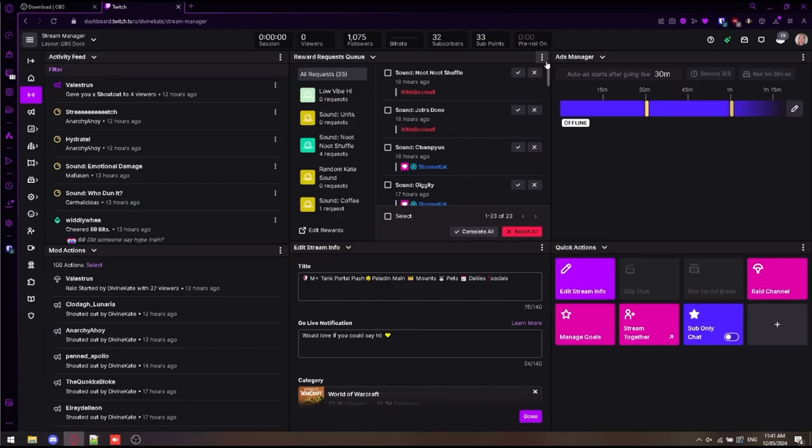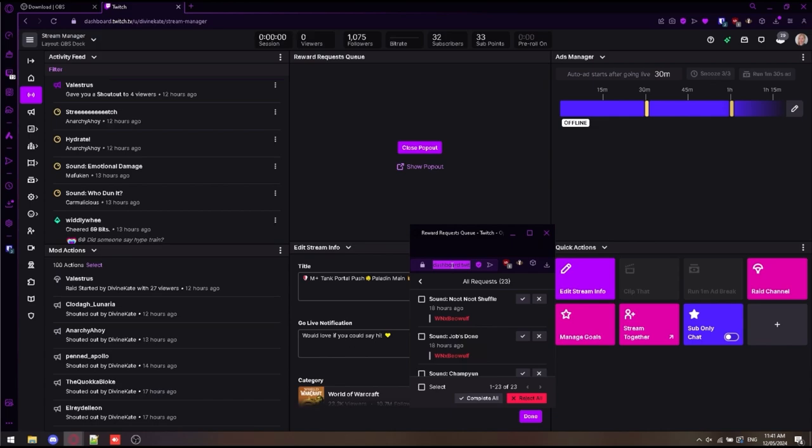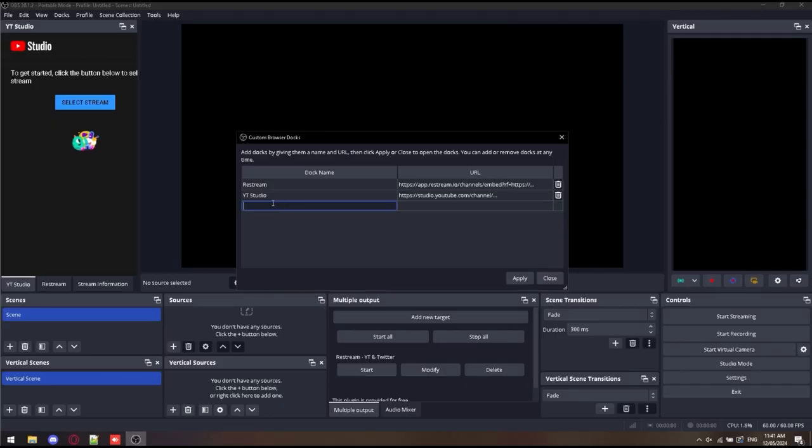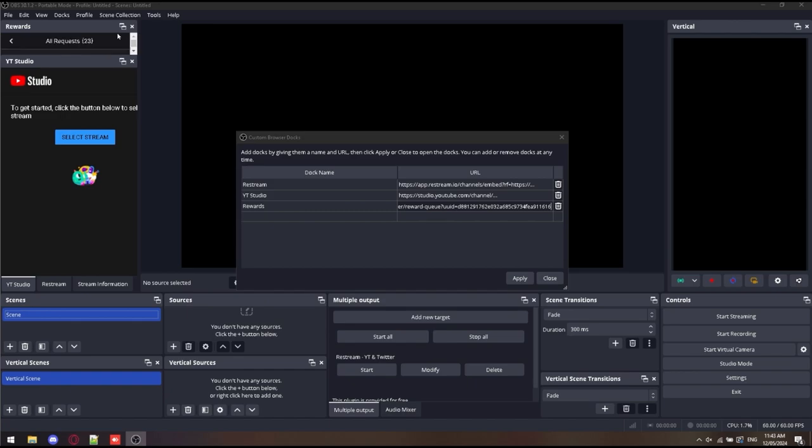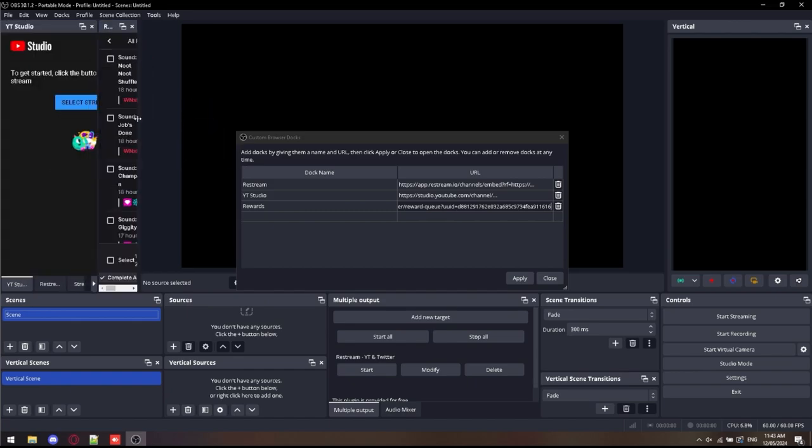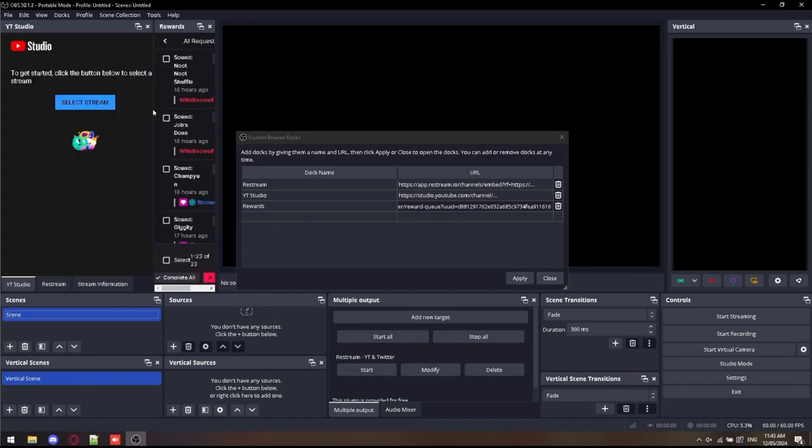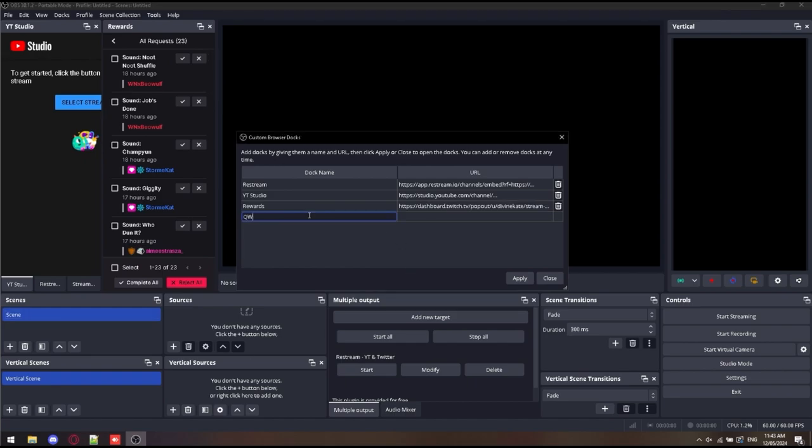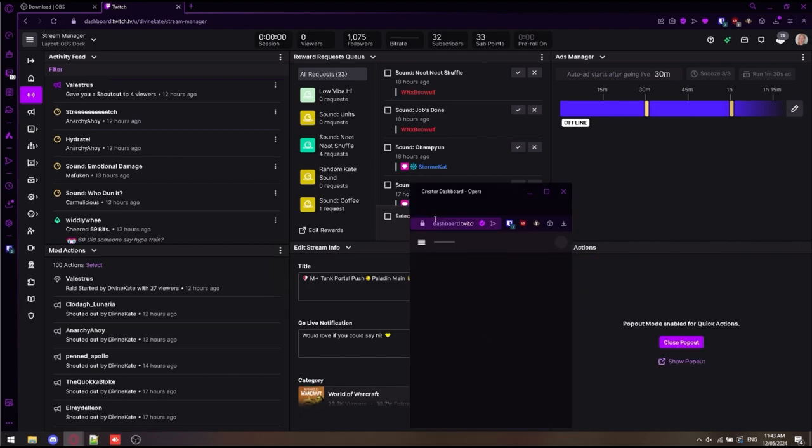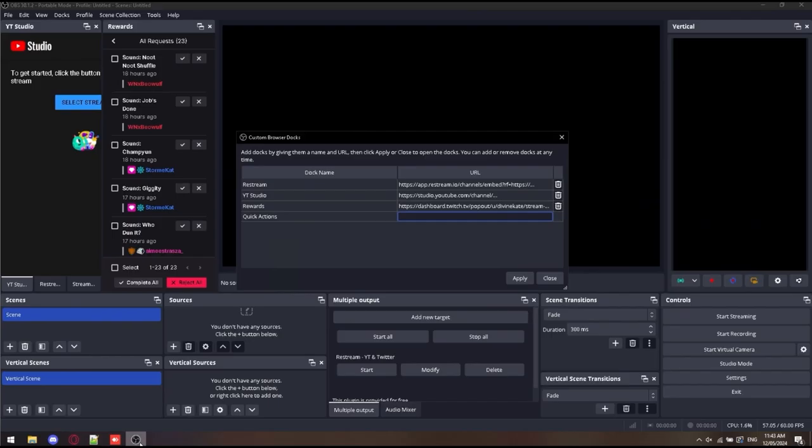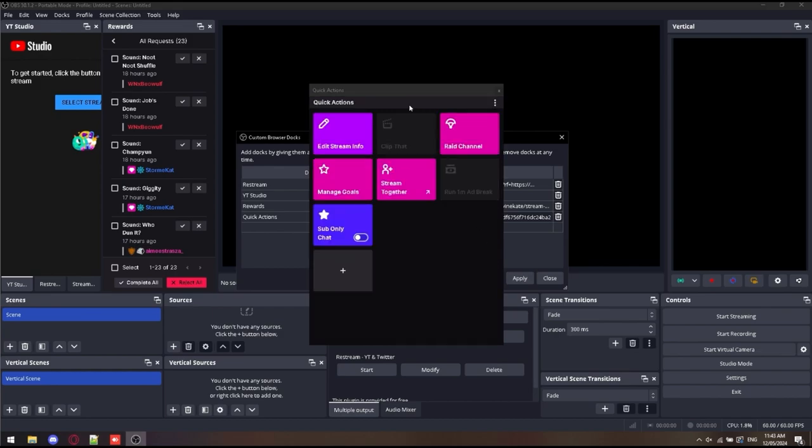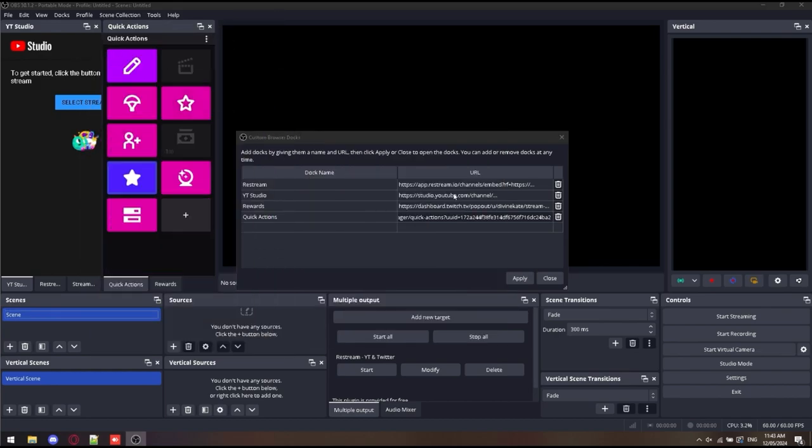Next, I'm adding some Twitch docks, including my Rewards Queue and Quick Actions. This allows me to mark off my rewards directly from OBS as well. So I can do everything inside OBS. I don't have to have another window. So you just position them as need be. These links can be found from your Twitch dashboard, your stream manager. You just simply go to the Twitch site, click the three dots, pop out Quick Actions, copy the address, paste it as a custom dock. It's really that simple. Then we're done.